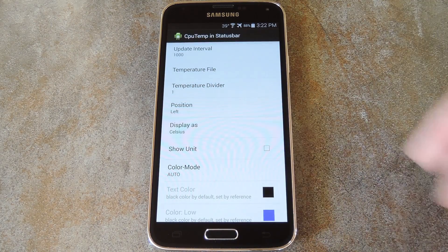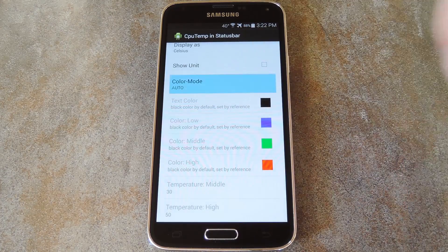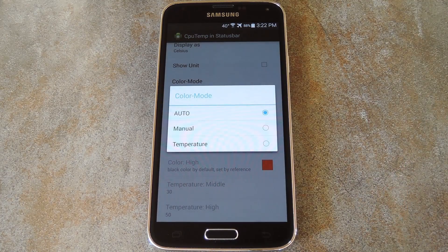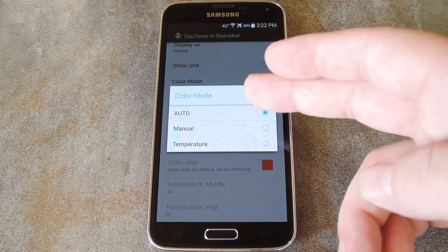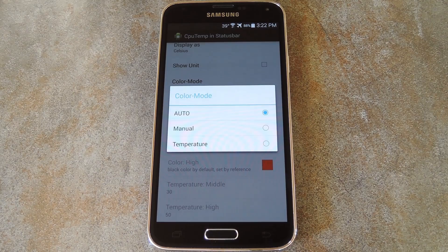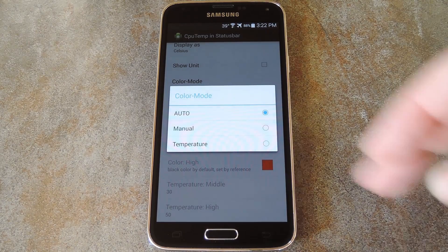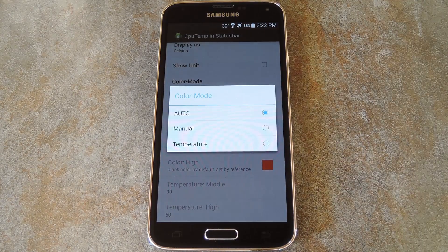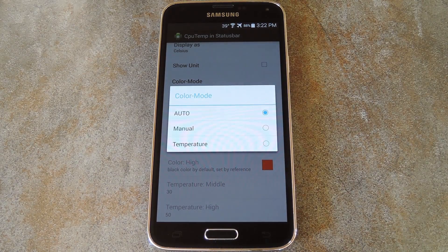Finally, color mode provides you with a handful of cool options. By default, it attempts to automatically match the color of your existing status bar icons, but you can also choose to set that color manually.